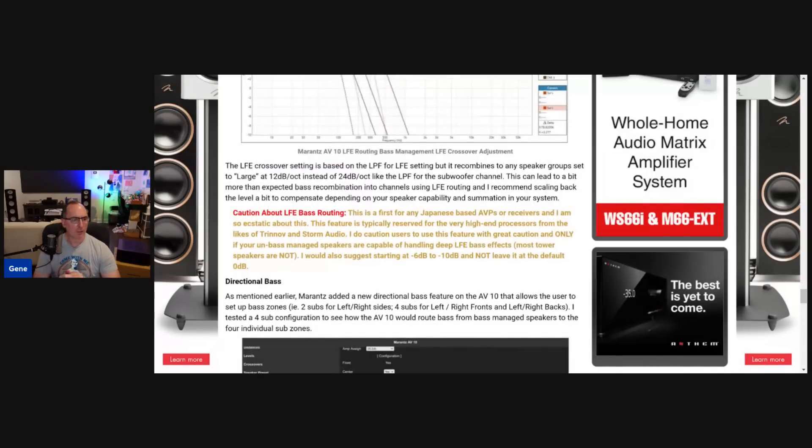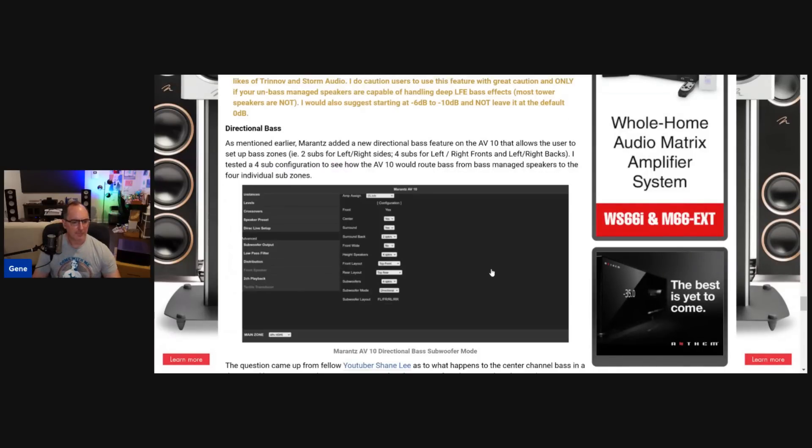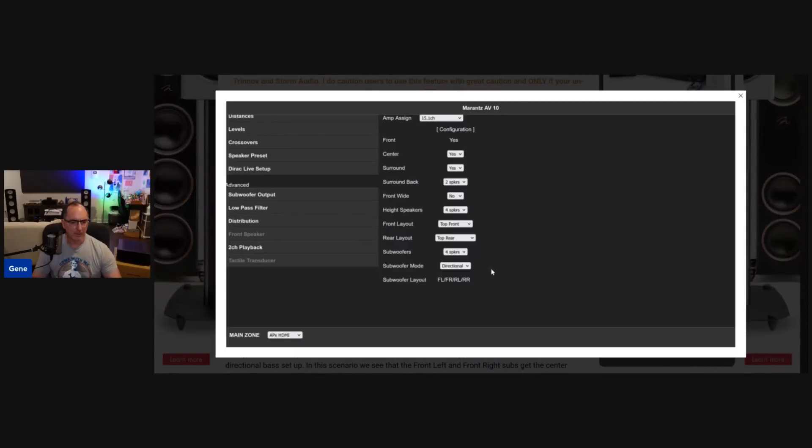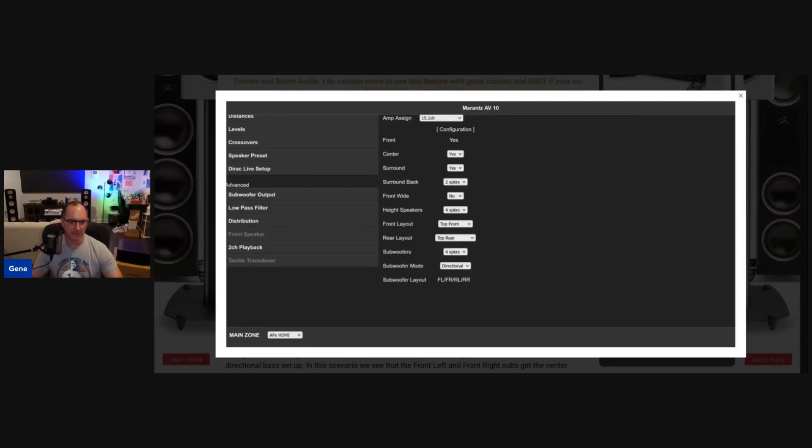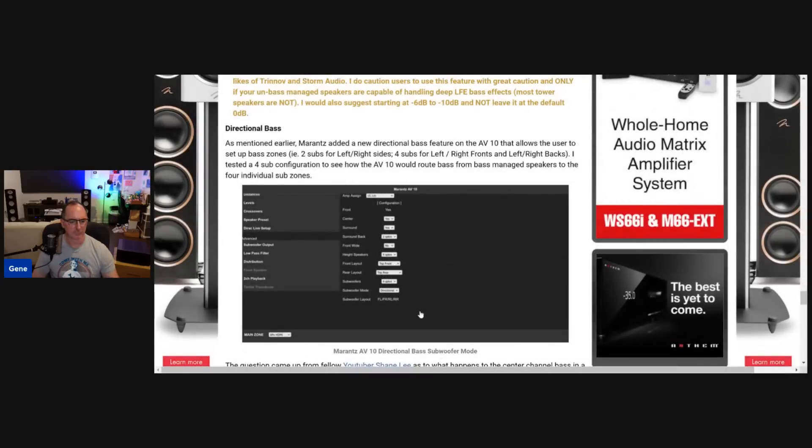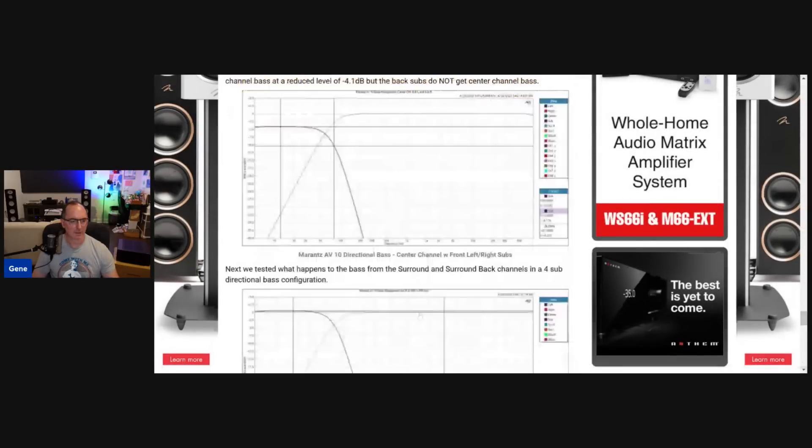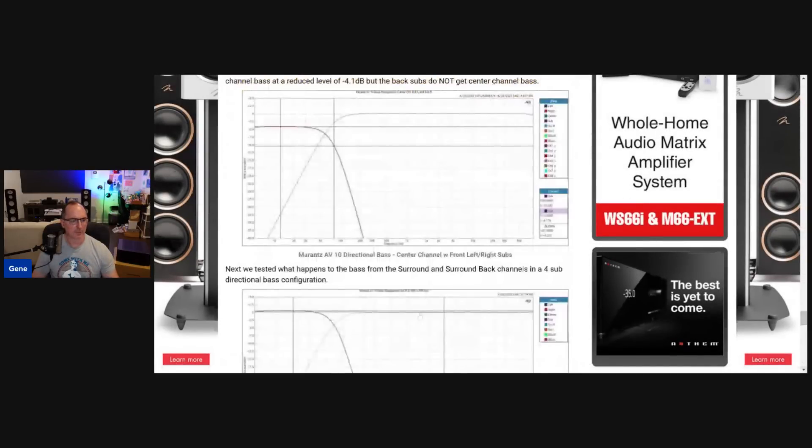So I want to show you this is where you set it all up. You have subwoofer mode in this case would be directional versus mono. And then you could see the layout front left, front right, rear right, or rear left, rear right. And I confirm this here.